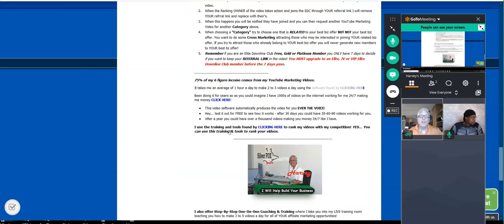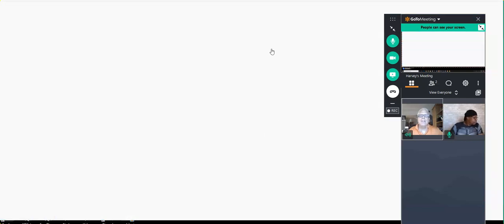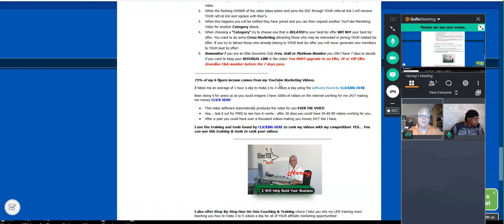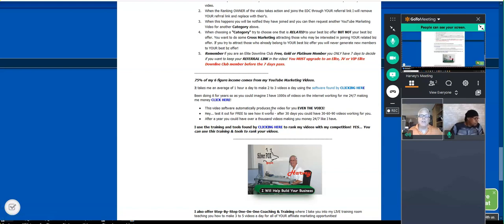I use the training tools found here. And by the way, Marty pointed out today that if you're a VIP member in the Elite Downline Club, you get this for free. He's giving you this for free. It's called Ranking Rapture — this is what I use to rank the videos, the techniques, the tools, everything back here. You get this for free. But if you don't want to join and become a VIP member, not a problem — you can access that tool right here, but you don't get it for free.